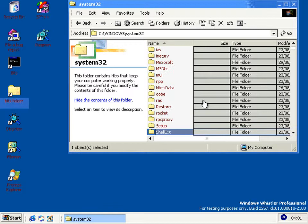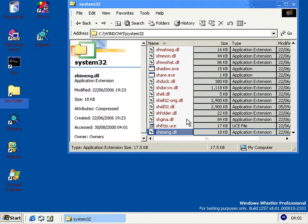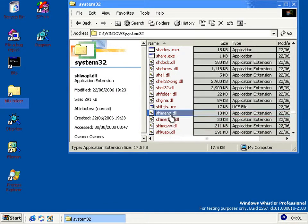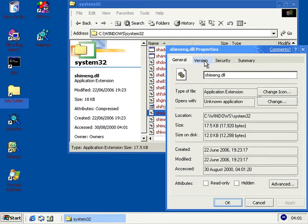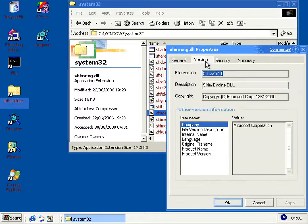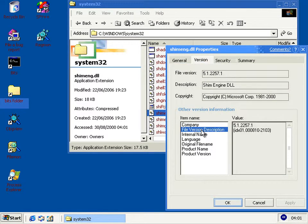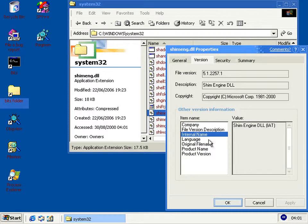What we're looking at is controlled by these DLLs here — shimeng, or shim engine, I suppose. There's the shimengindll which deals with the IAT, and that's the Import Address Table, which is how executables find functions in Windows.